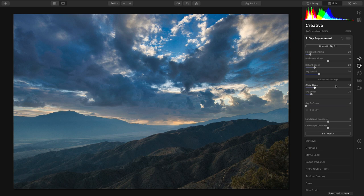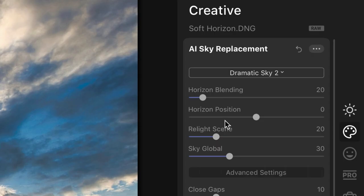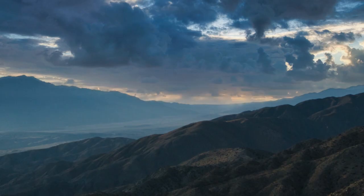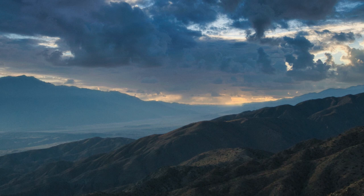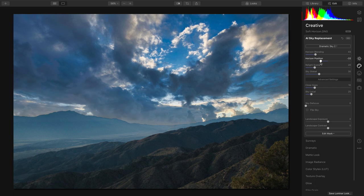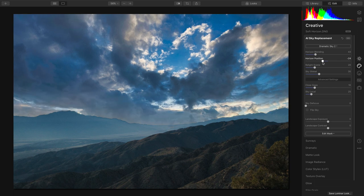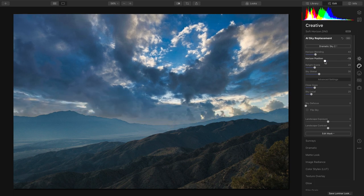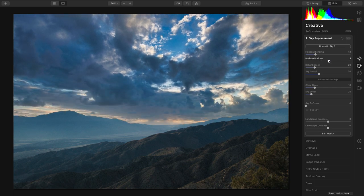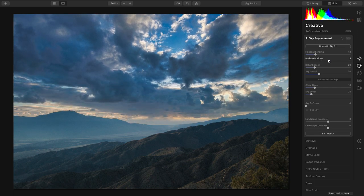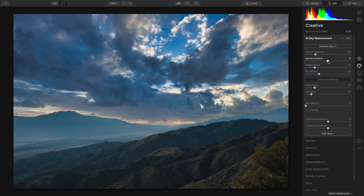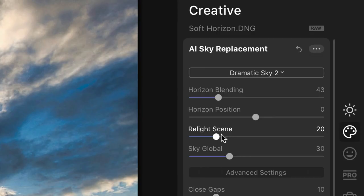Now what I want to do is really refine this. So using the horizon blending, we can get a nice gentle transition between the two horizons. This way the original horizon and the new horizon mix together. You can also tweak it if for some reason you feel that the horizon position wasn't aligned correctly, but most of the time it's going to be accurate. This just allows you to override that if you needed to.